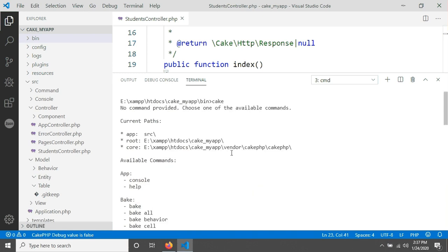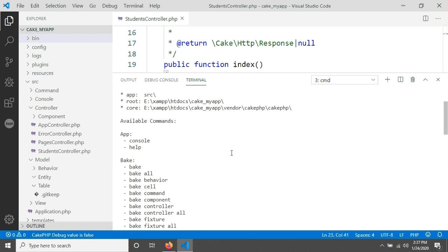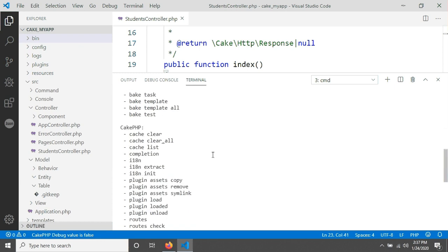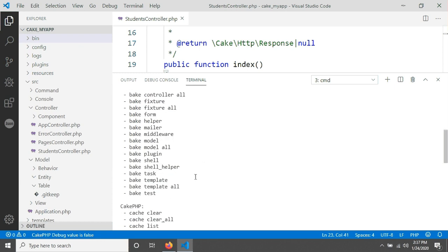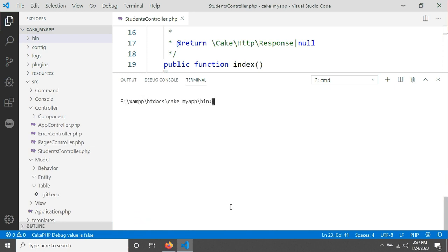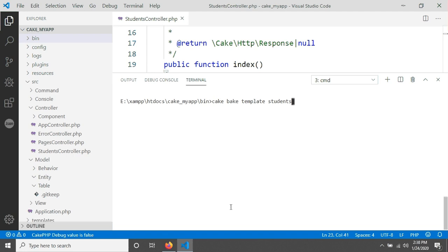You can see there is a command called bake template. So for that I am just typing cake bake template and the name of your table that's called students. We are creating our template for the students table, and I've just written students, then after hit on enter, everything has done.